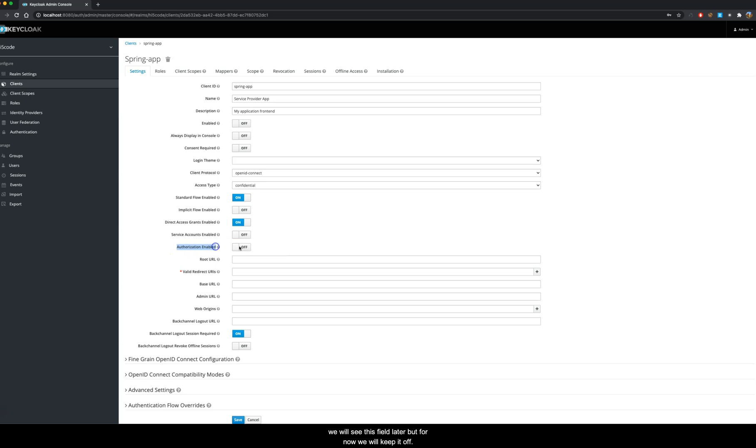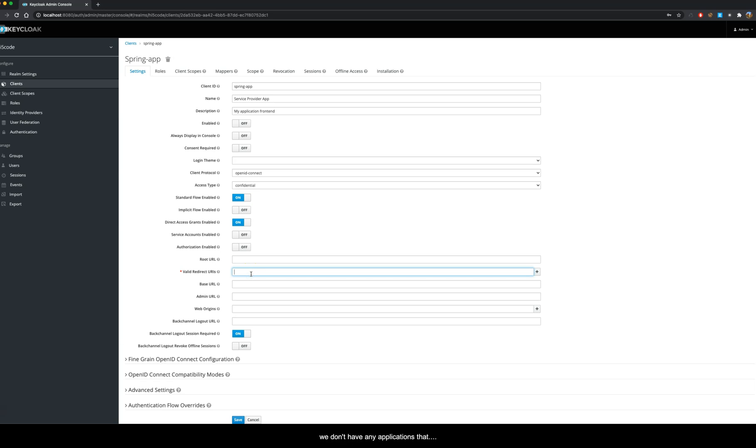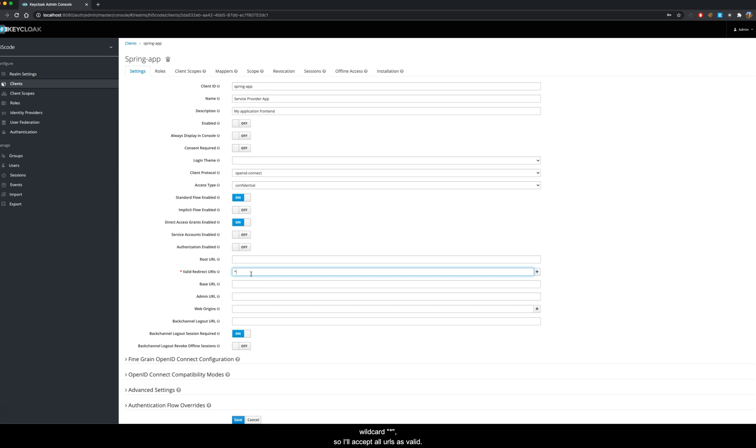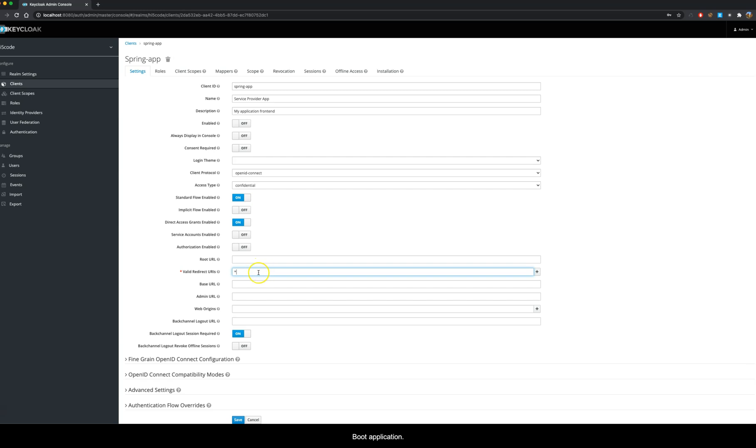Right now we need to set a valid redirect URIs, but for now we don't have any applications that will be using this configuration. So just for now I'll keep it a wildcard. I will accept all URLs as valid, but I will surely come to this once we have our Spring Boot application. For the same reason, we will keep all base URL and web admin URL empty.